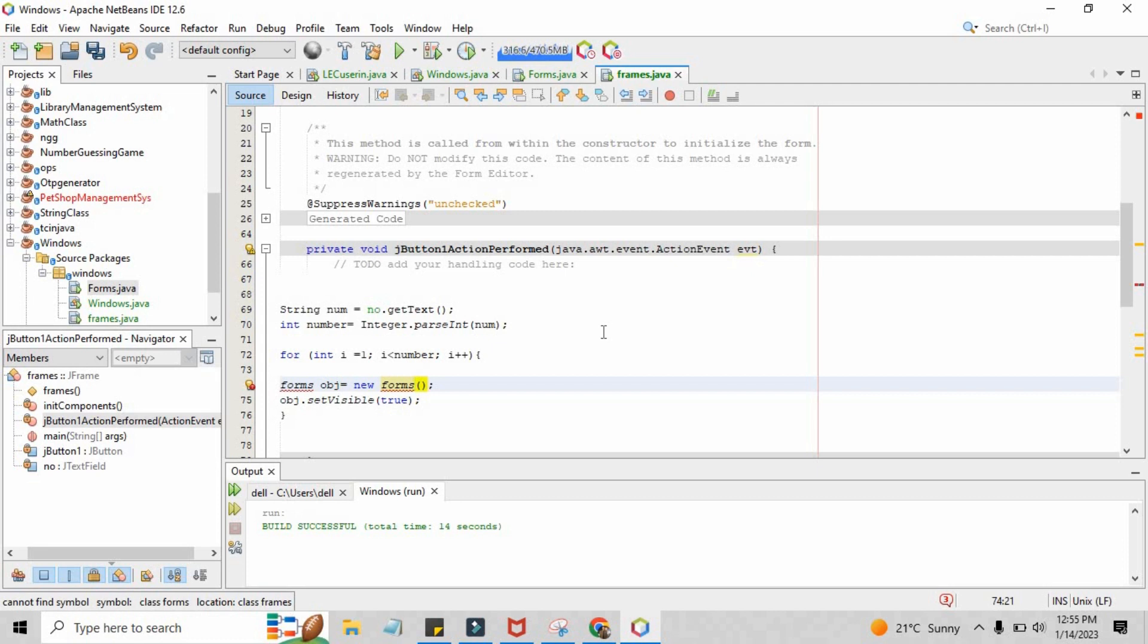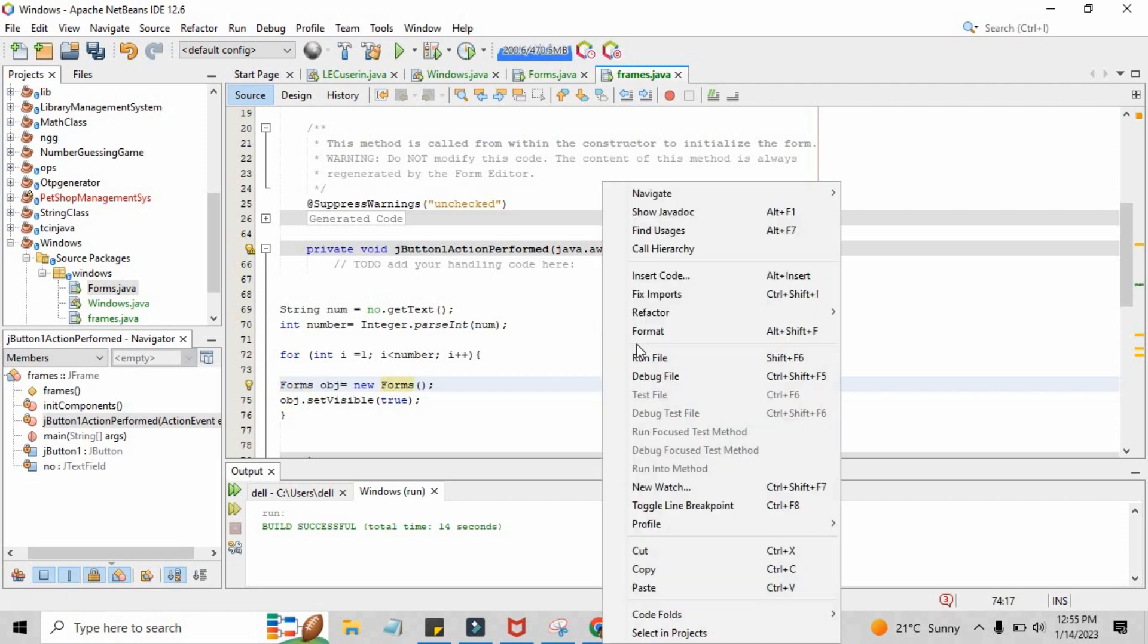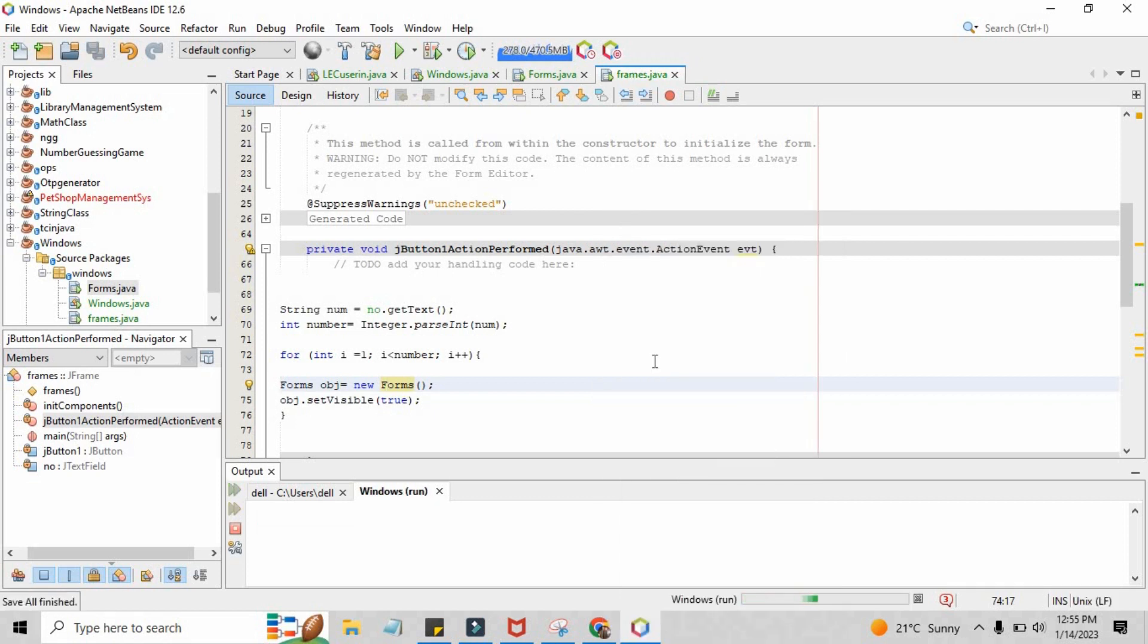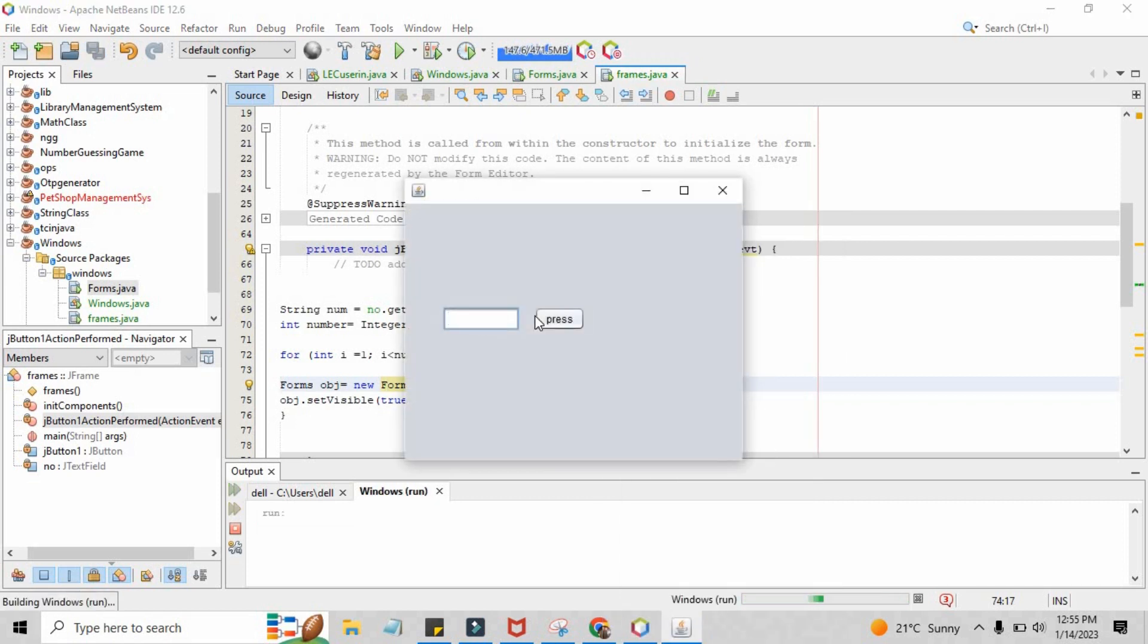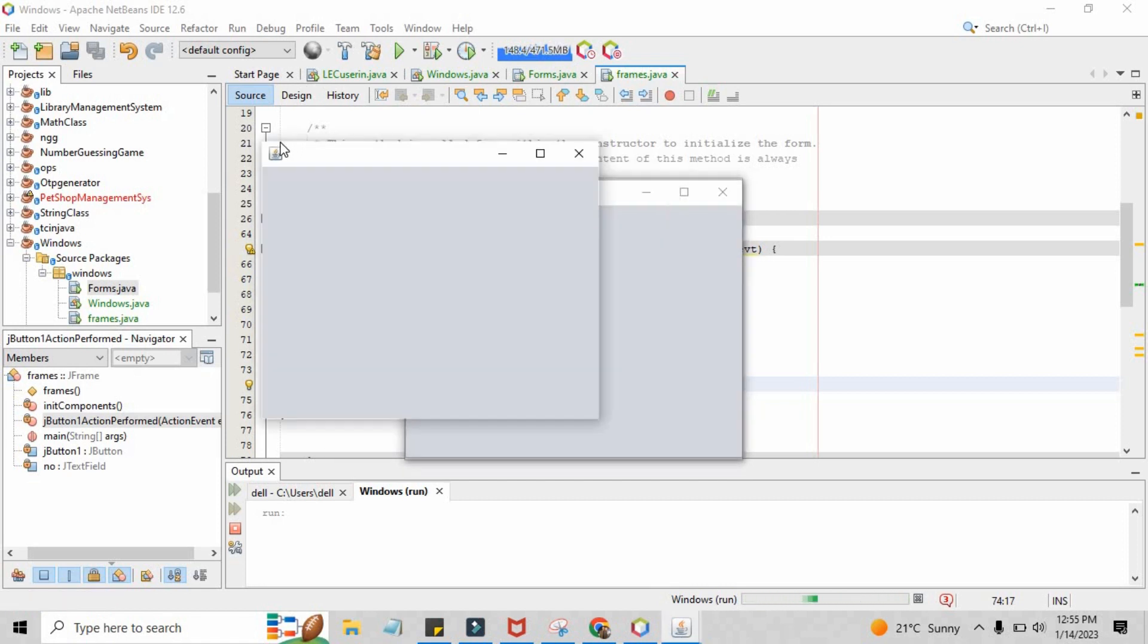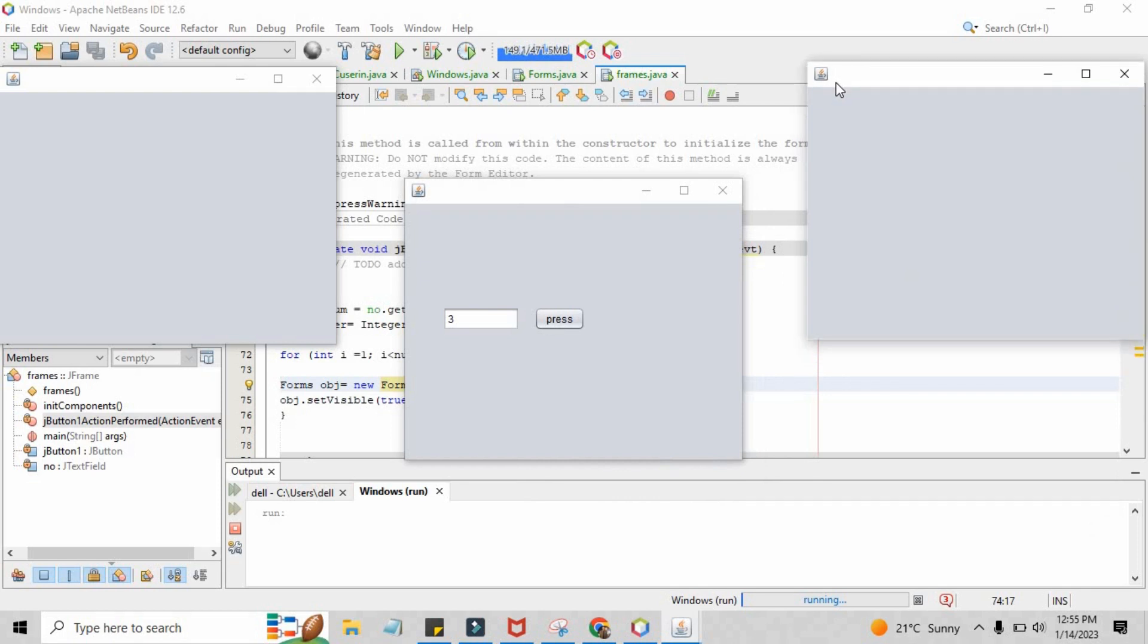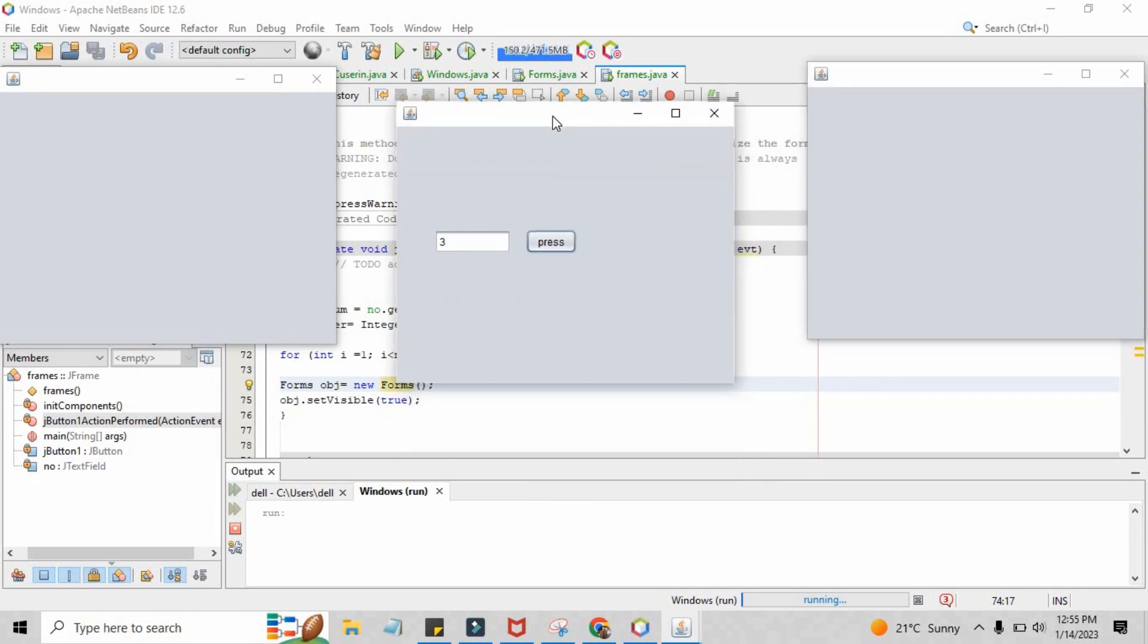When we rename the class, here it will open the forms.java class multiple times with the single input coming from the frames.java. So this is how easily you can do this task from a for loop using Java Swing. As you can see, the multiple forms have been created.